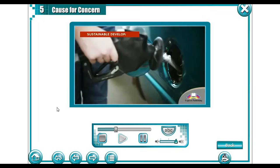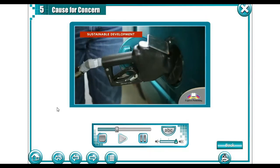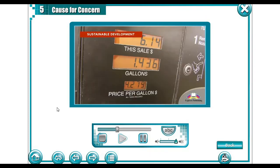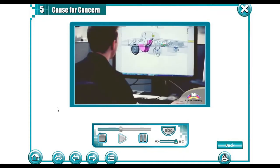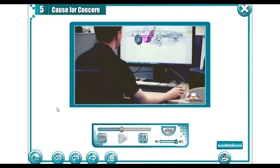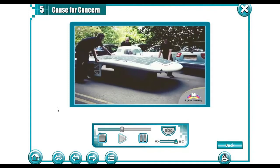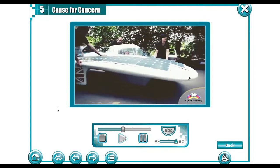Sustainable Development: Many finite resources are being consumed so quickly that they will be exhausted in the next 50 years. Nations all over the world should promote the use of renewable resources — that would be much better for the environment too.